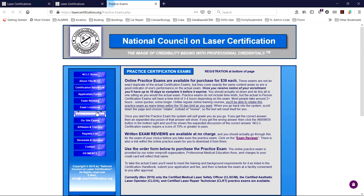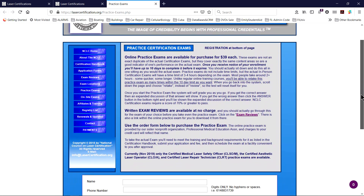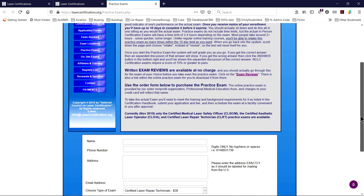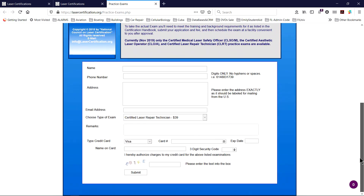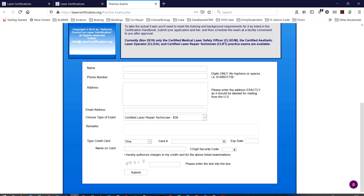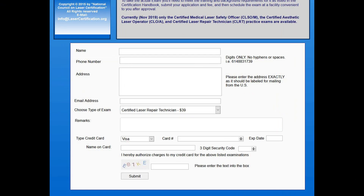There are also online practice exams available for these tests for a nominal fee. Click on practice exams in the left column and complete the online form to register. We recommend thoroughly reviewing the written review outline several times first, prior to purchasing an online practice exam.